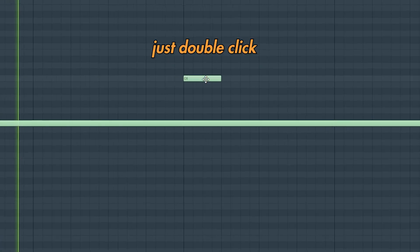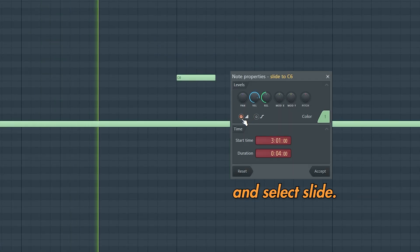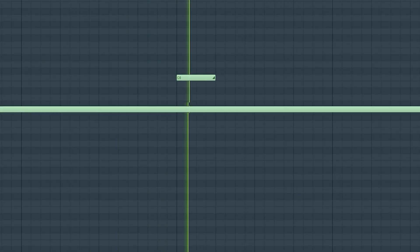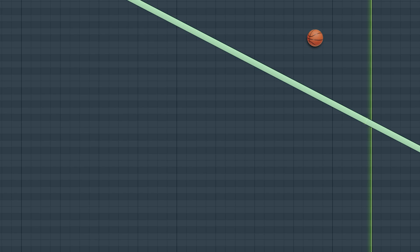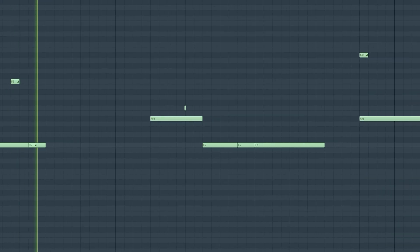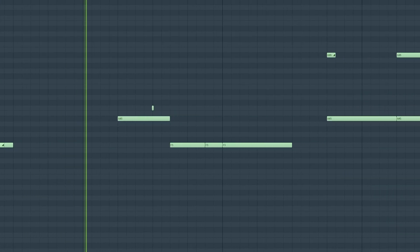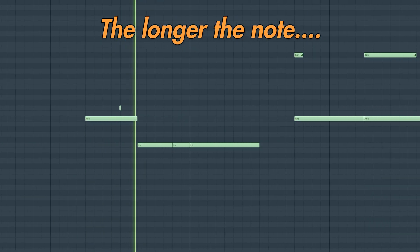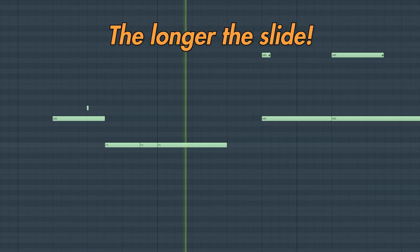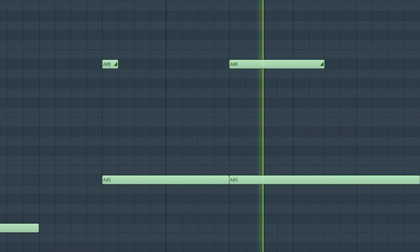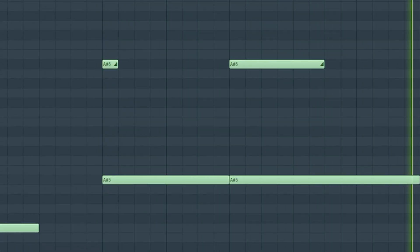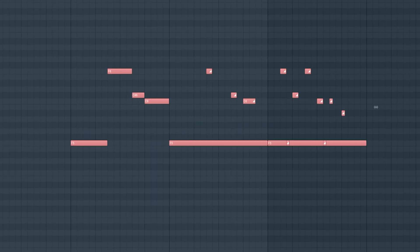Slide notes. Just double click and select slide. The longer the note, the longer the slide. Slide notes make a ton of difference compared to just placing new notes.